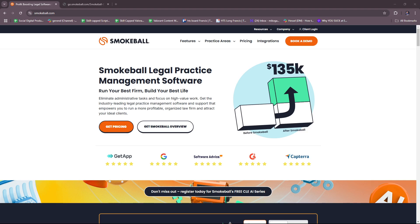Hello everyone, in today's video I'm going to show you an overview of Smokeball. This video will have everything you need to know about Smokeball and how to use it for legal practice management. So without further ado, let's dive right into their website.